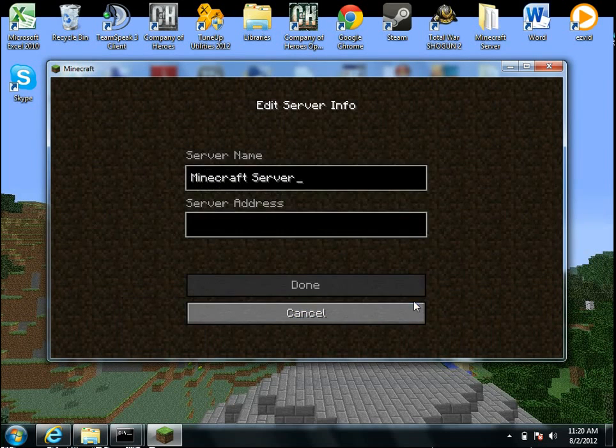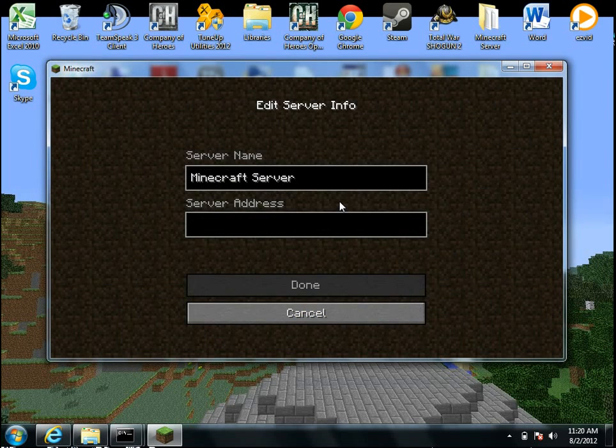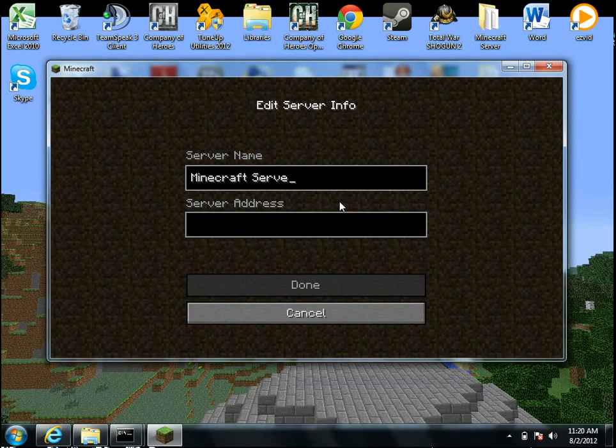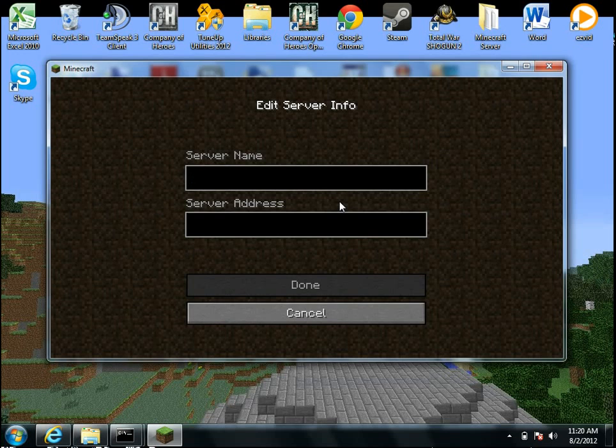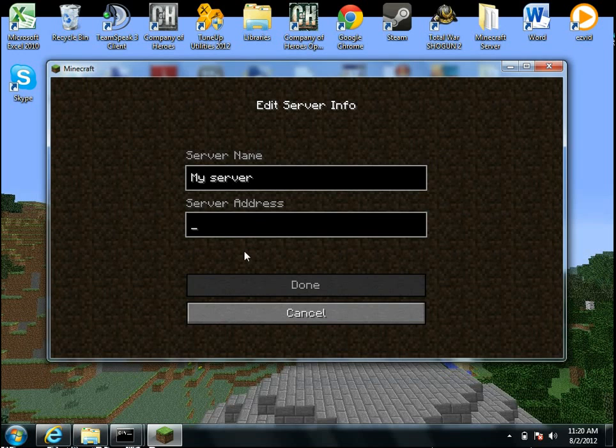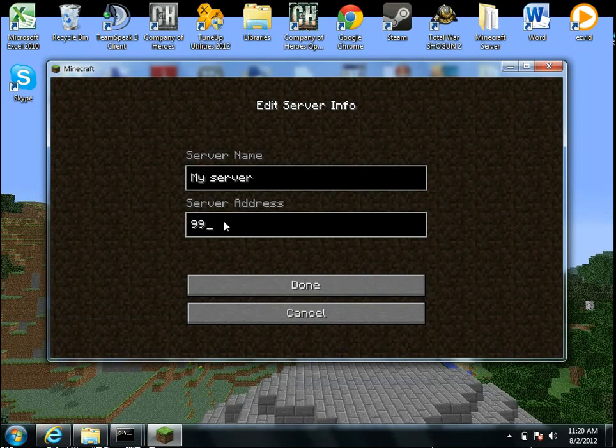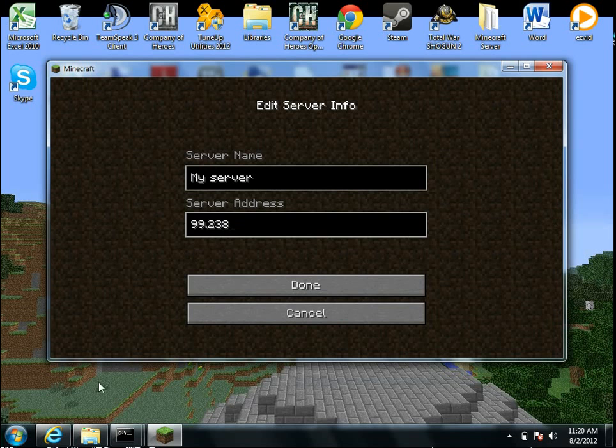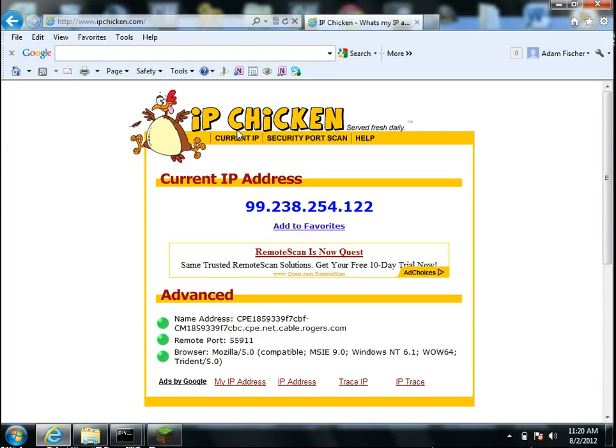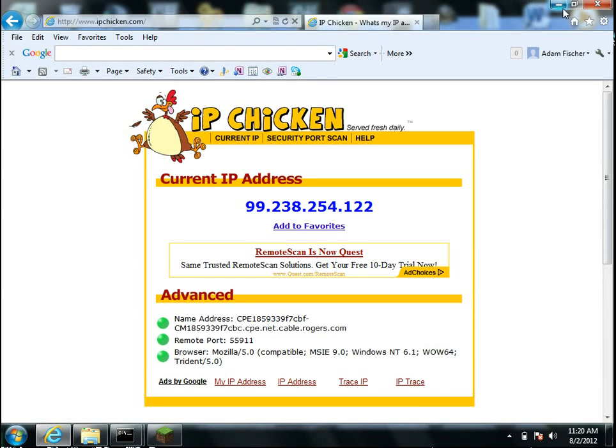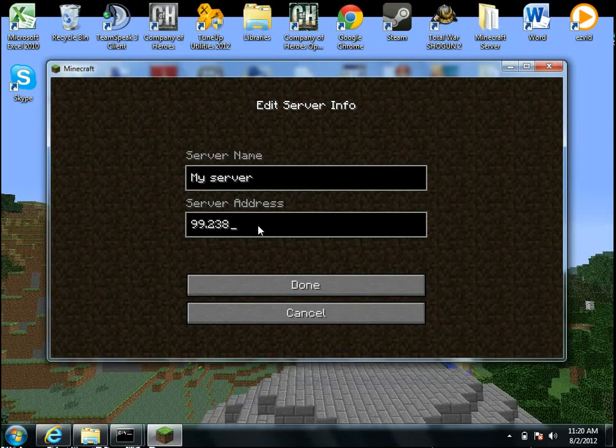And so now what you're going to do, is you're going to, you can add your server. And so I'm just going to name mine, my server. And then here I will just type in my IP address, if I can spell server right. So now I'm just typing in my IP address. And then once I'm done that, I will click done.